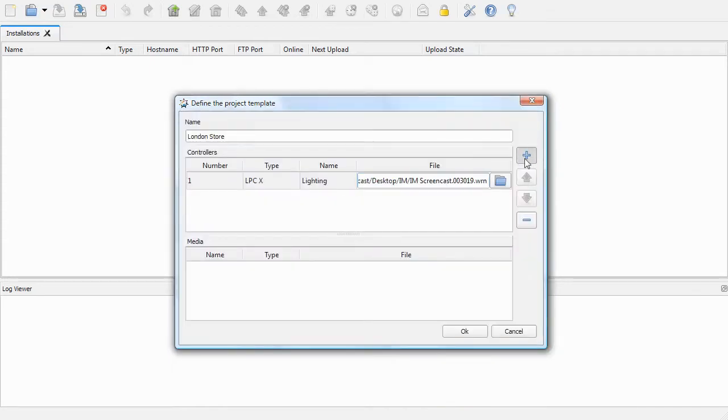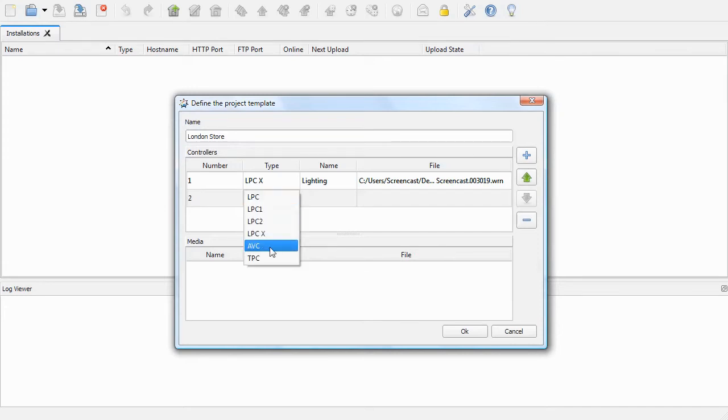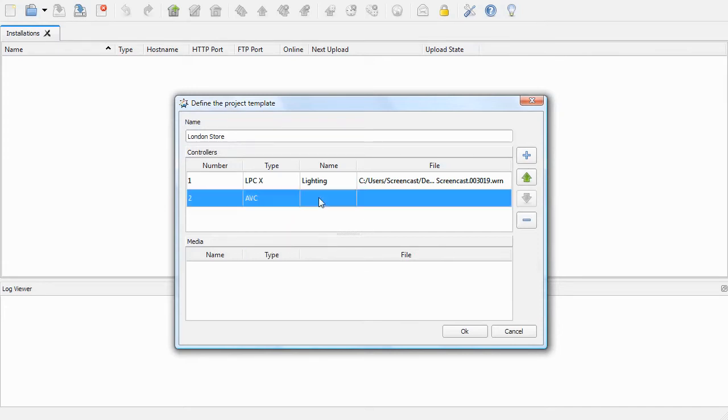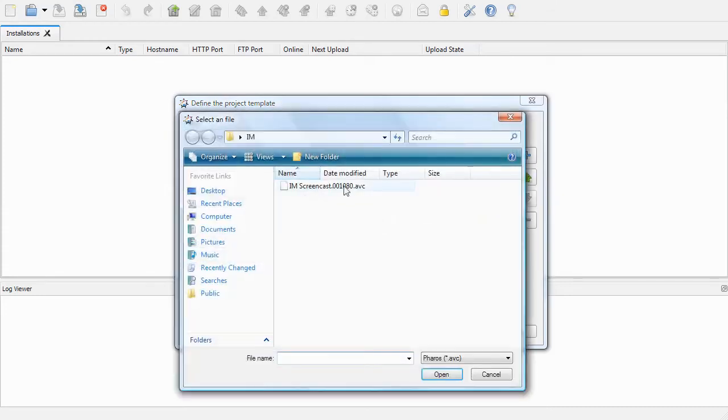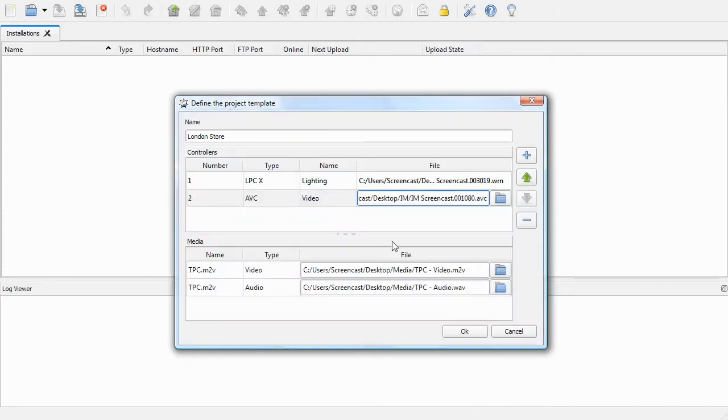I'll add the .avc in now as well. Give this the name Video and select the .avc file. As you can see, the media is automatically associated in the media section. That's okay.